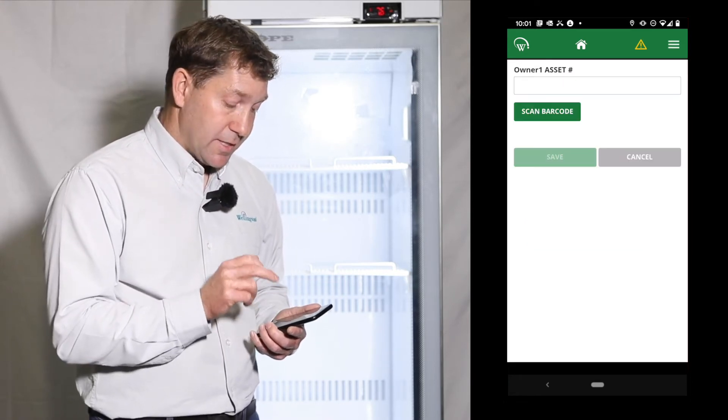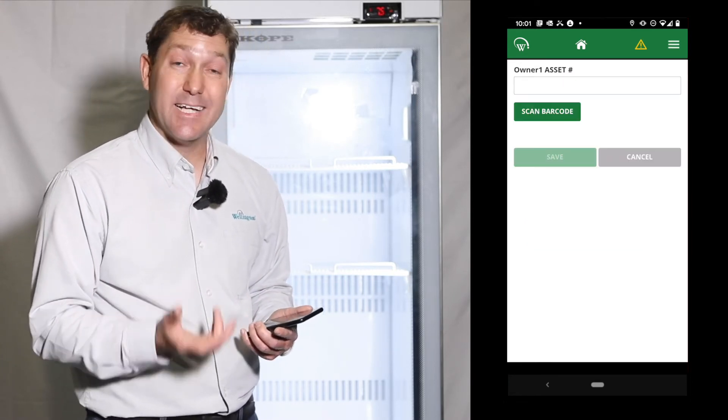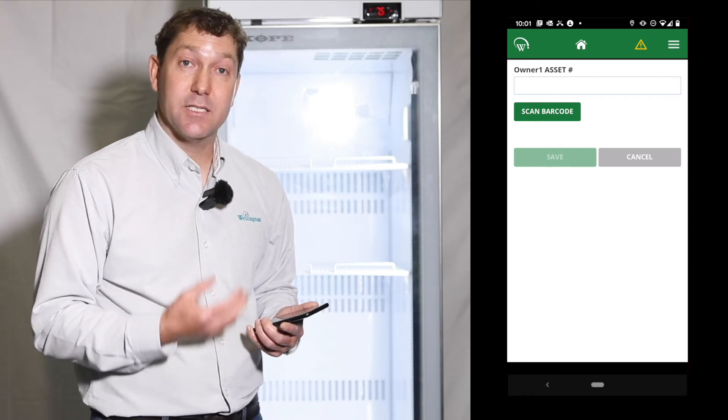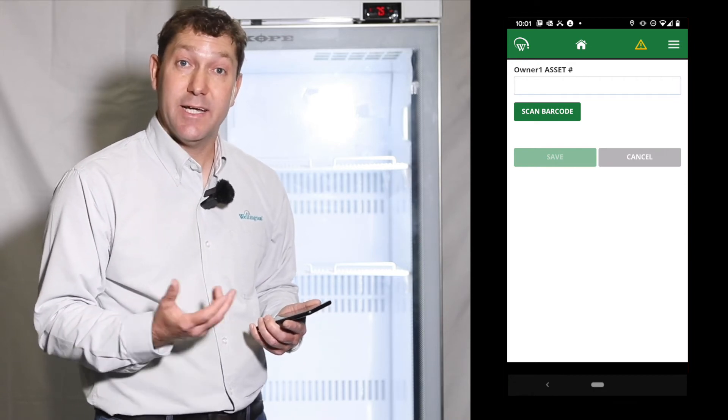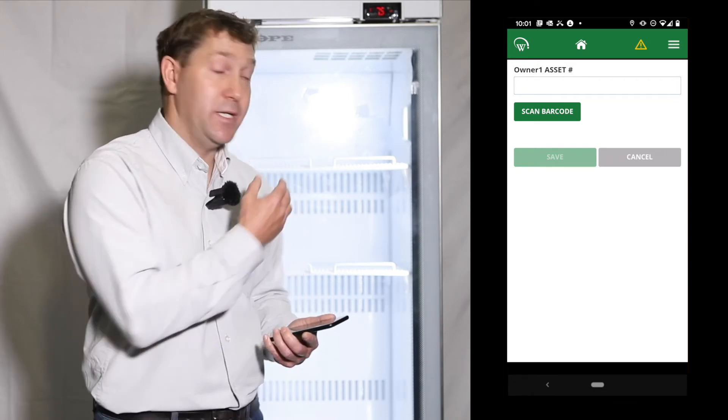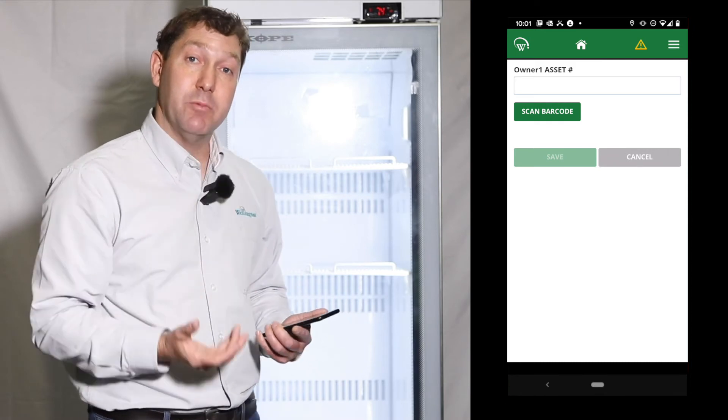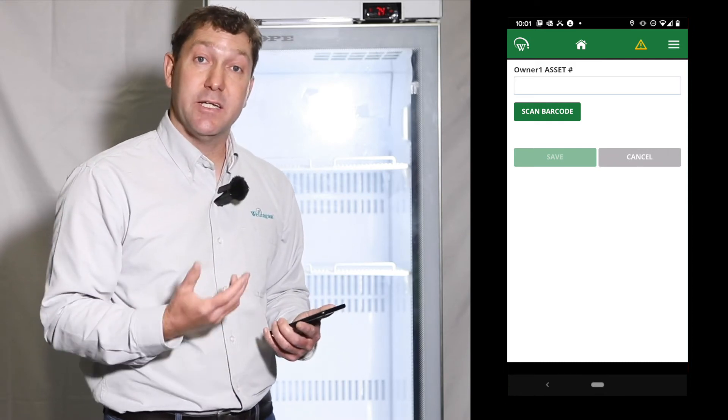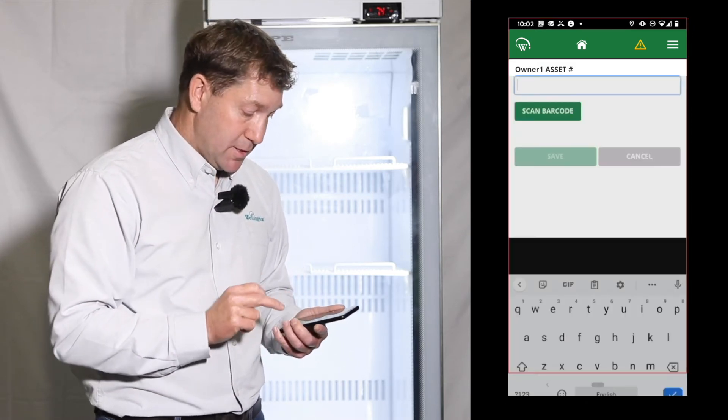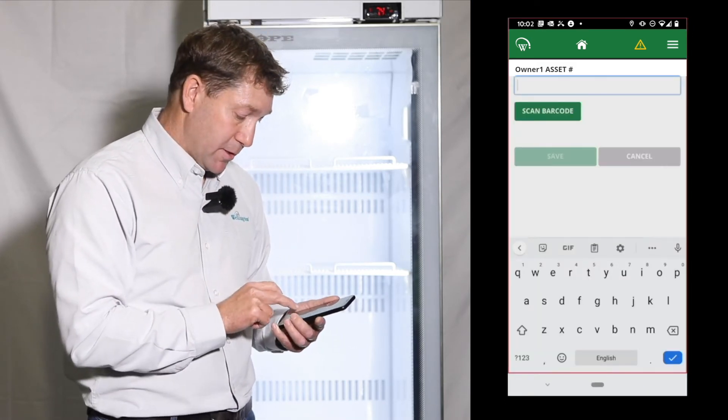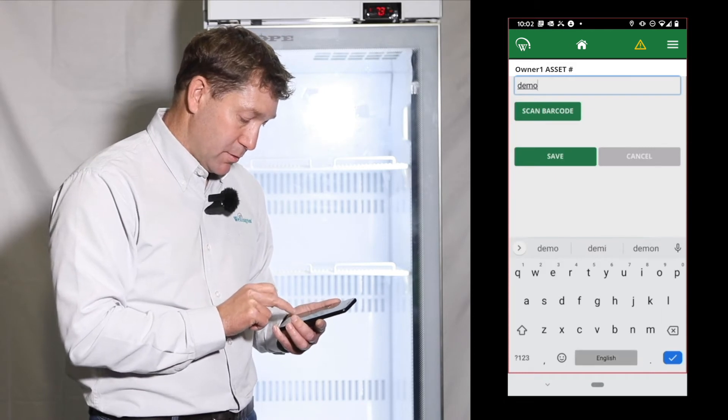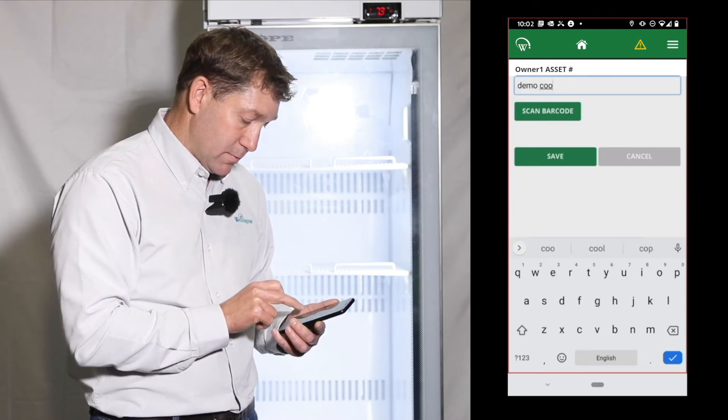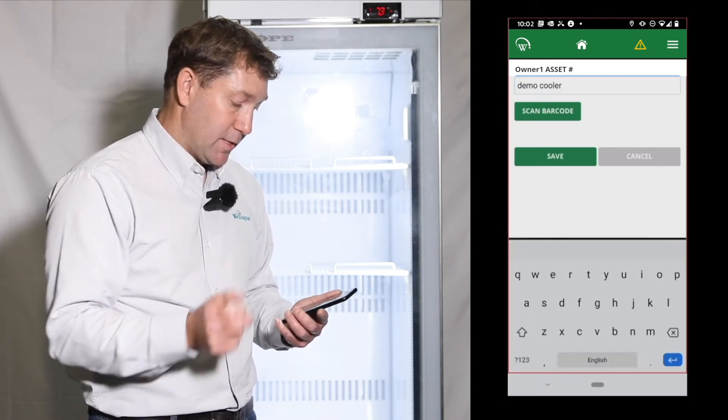I can then go ahead and then enter an asset ID so that it has a unique identifier in our system, so that we know which monitor this is when we look at it in Connect Insights. In this instance I'm going to type demo cooler and click save.